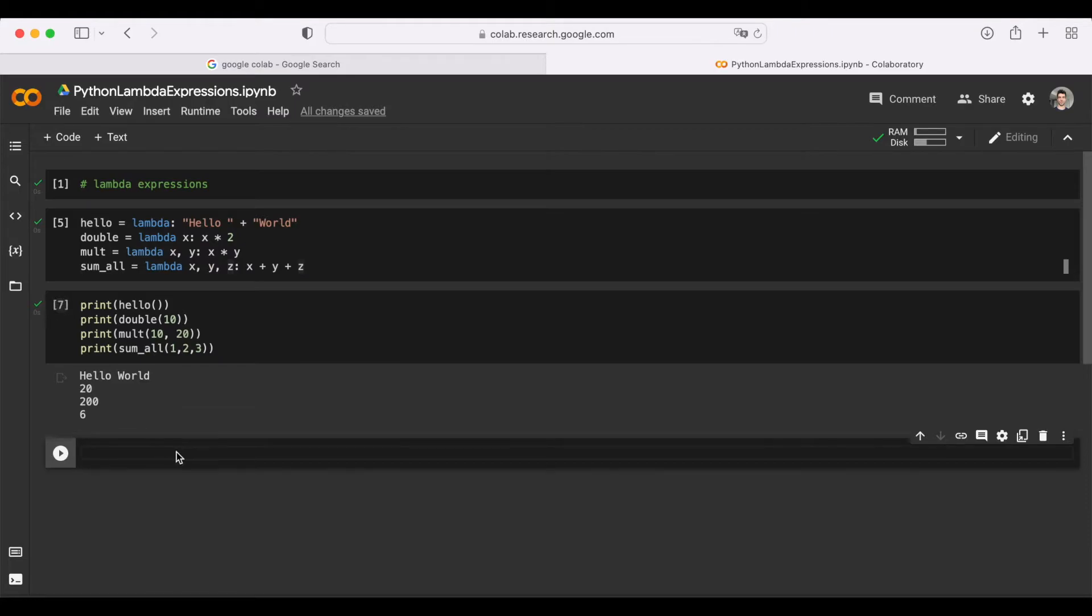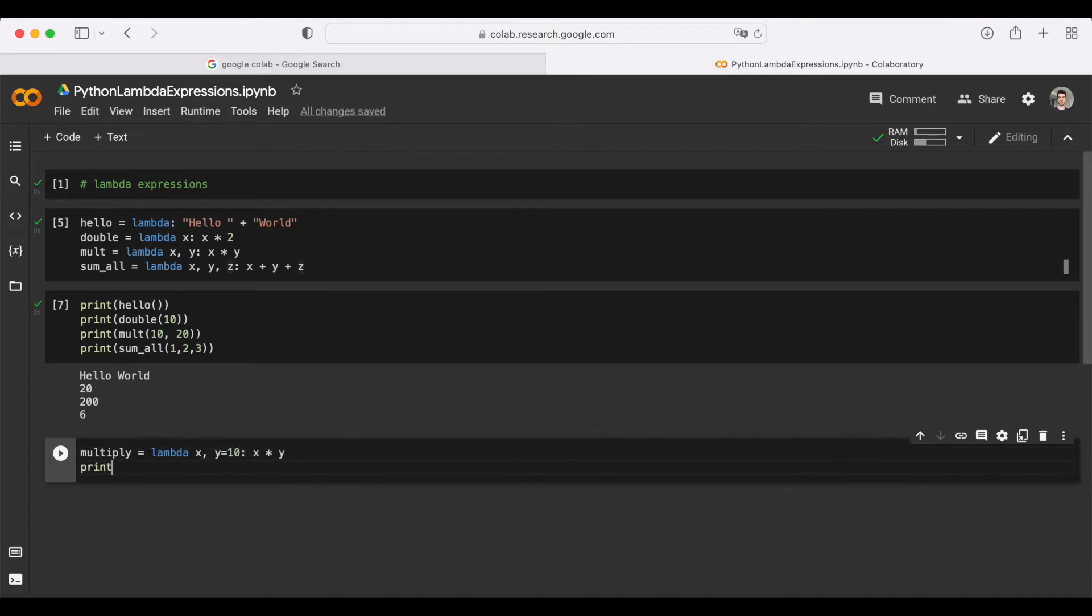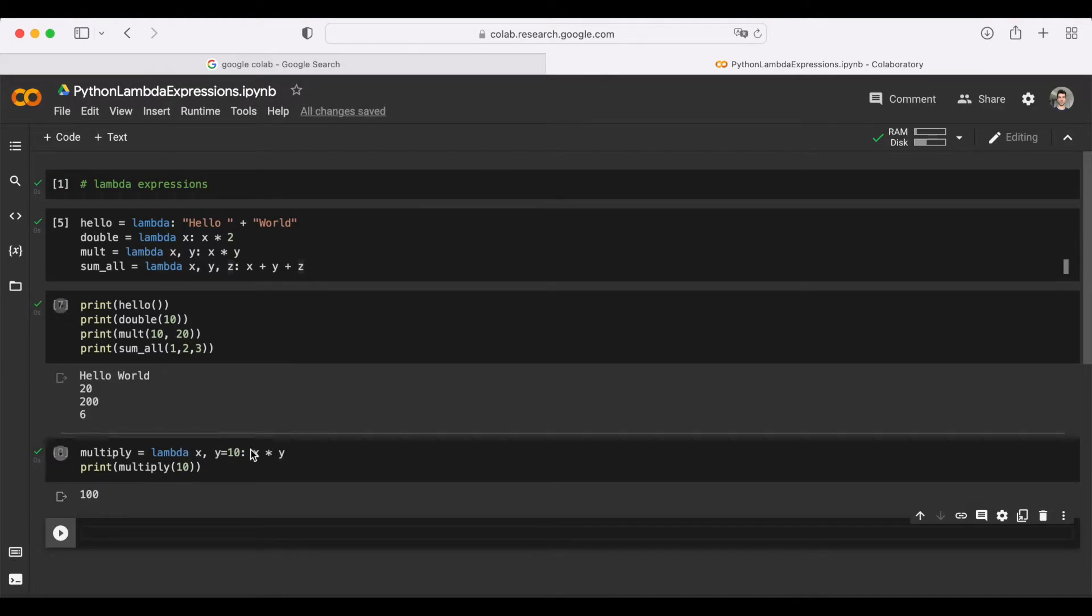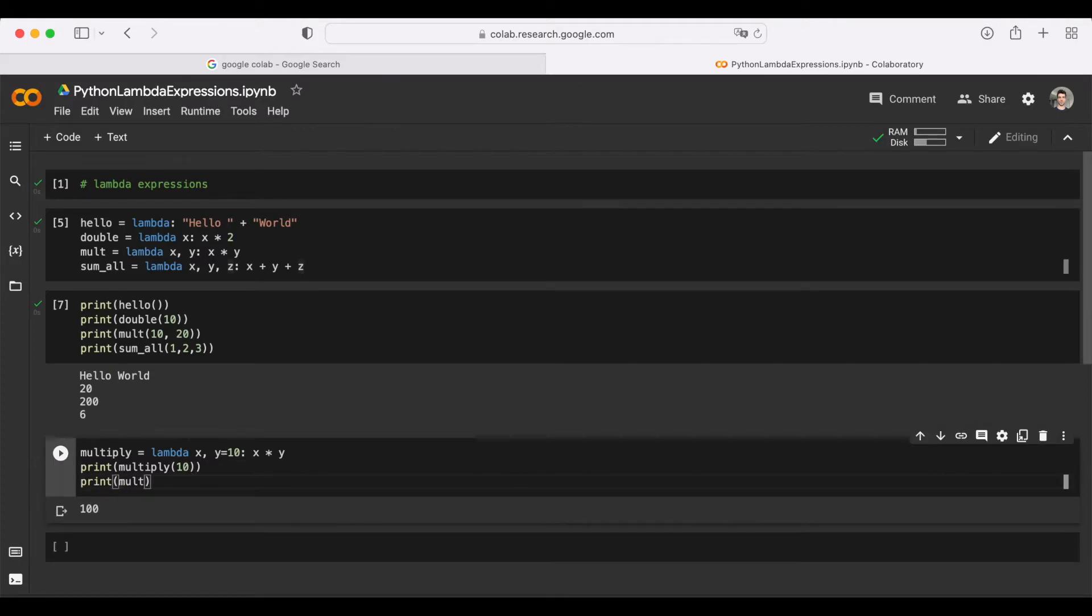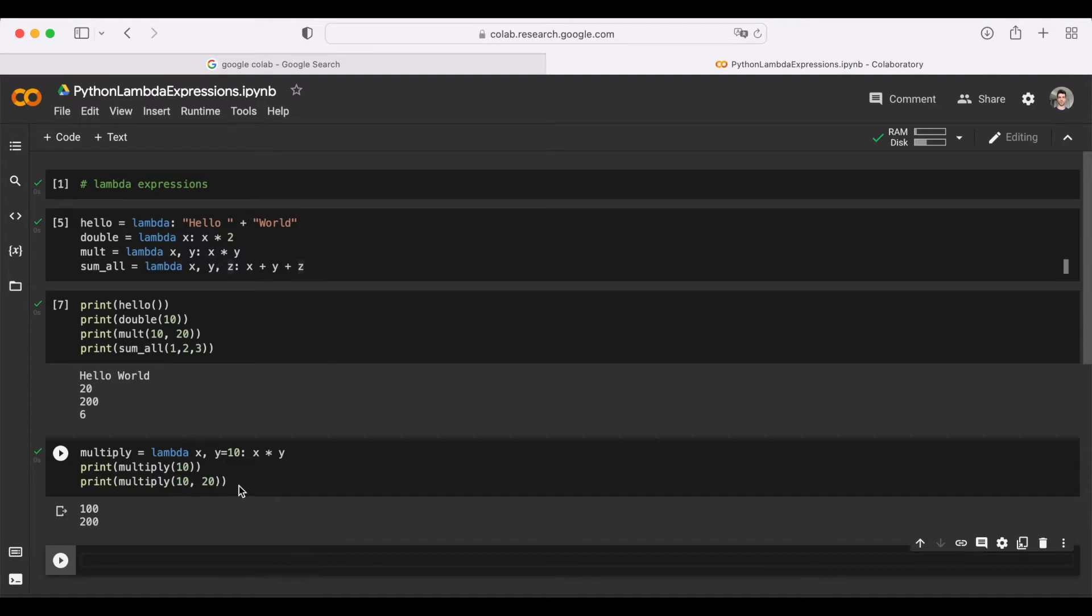Just like in regular functions, we can also give them default parameters or default arguments. Let's see an example of that as well. In this case, we just passed a value for x, which was 10, and it got multiplied by y, which was also 10, and we got the result 100. But if you want, we also have the option to give it a custom value, such as 20 in this case, and got the result of 200.